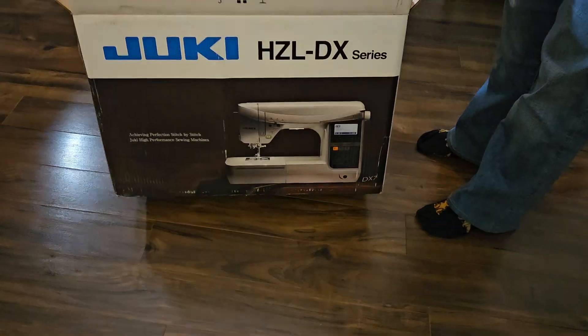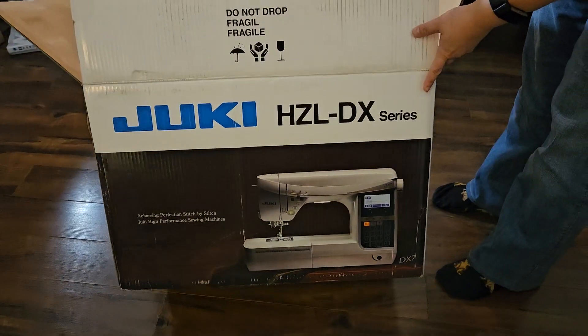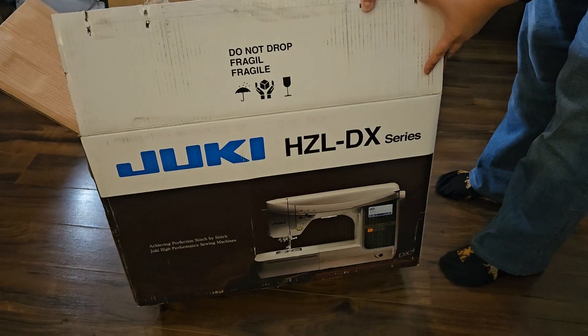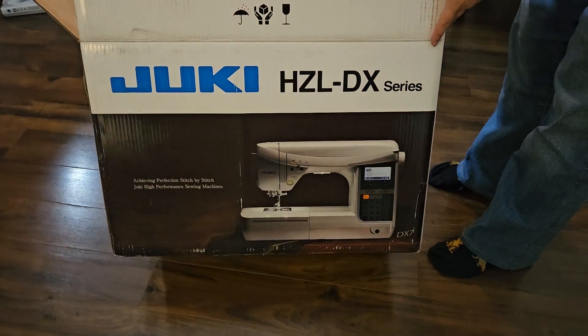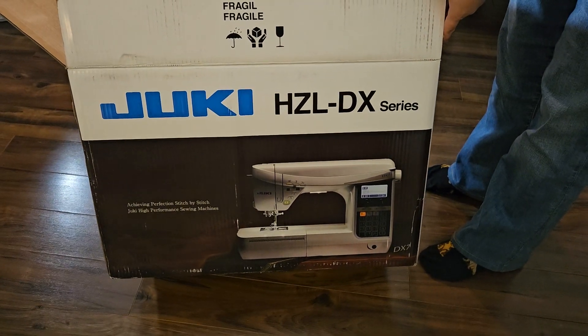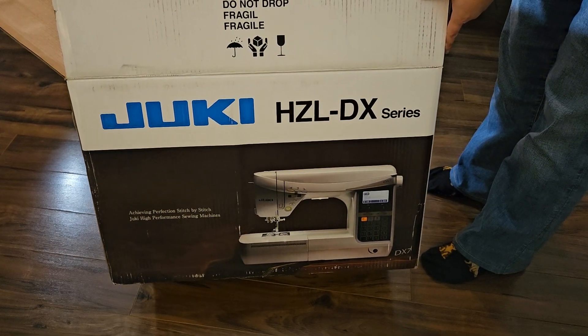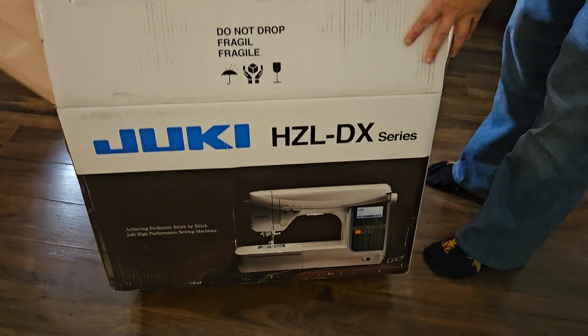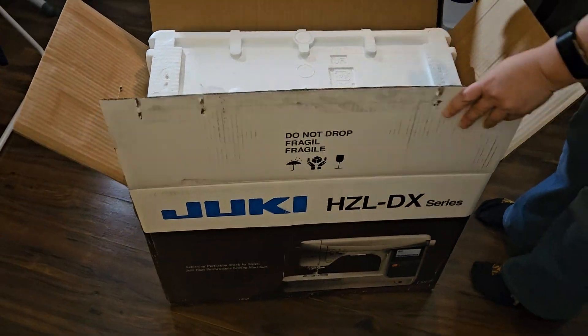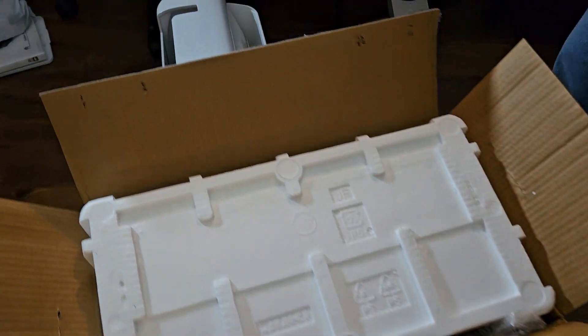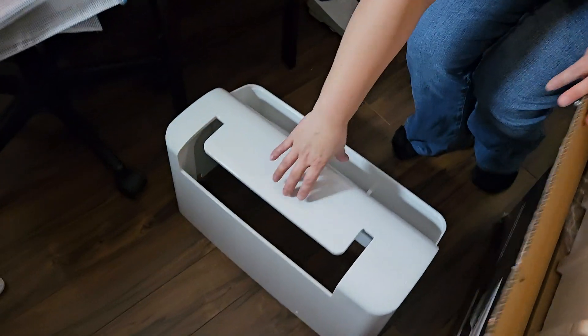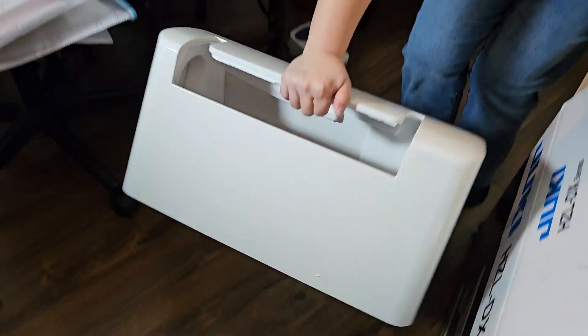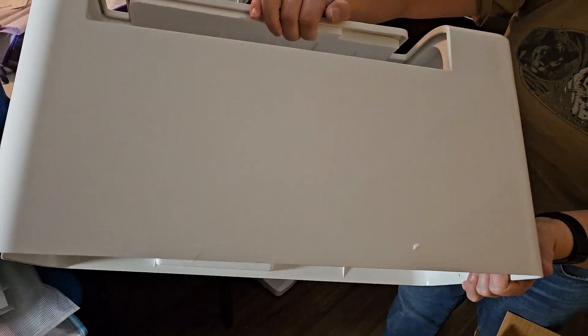Hi, this is just an unboxing video. I was so excited I took it already out of the box, but this is the new HZL-DX7 and it came with its own heavy hard case with foam inside.